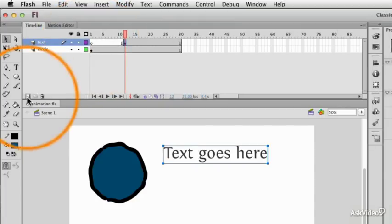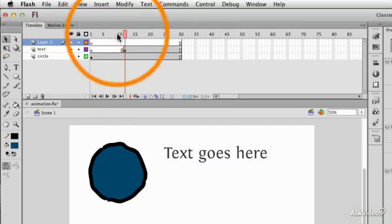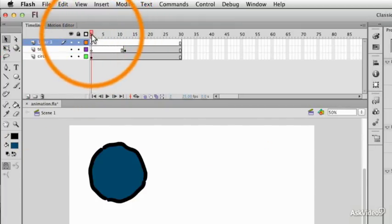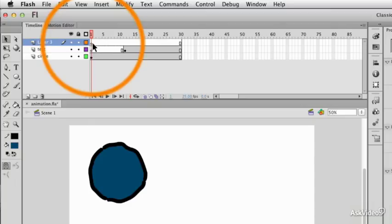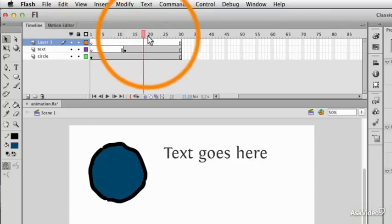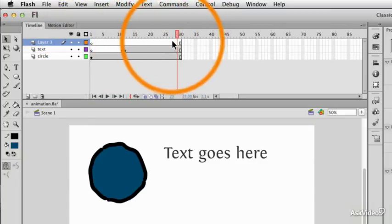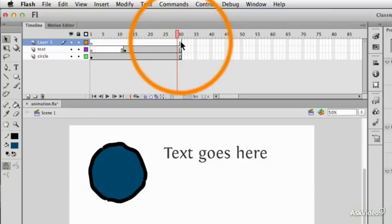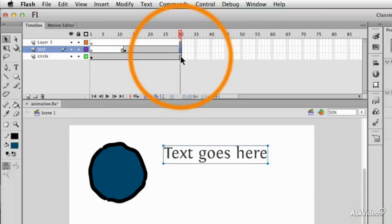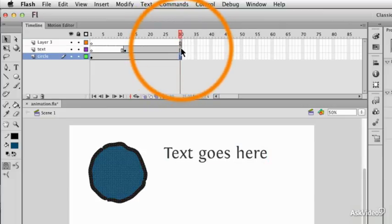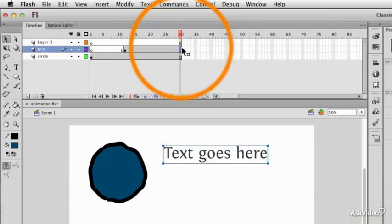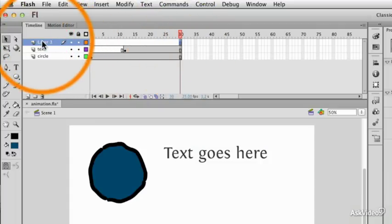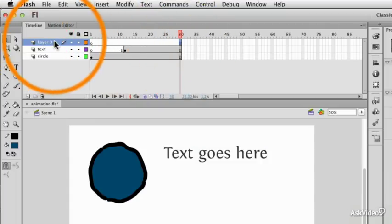If I was to make a new layer, it will automatically create an empty keyframe and empty frames up to the current limit of the document. Before I created the new layer, I had frames up to frame 30. So now I've got frames up to frame 30 in my new layer here, layer 3.